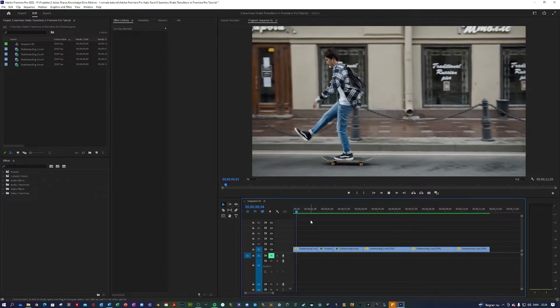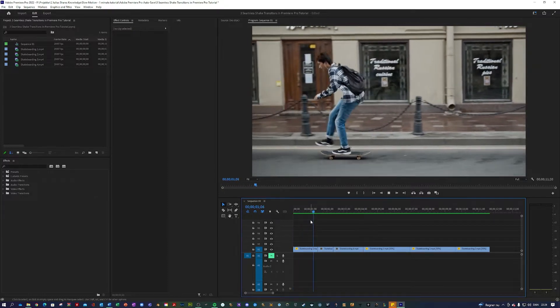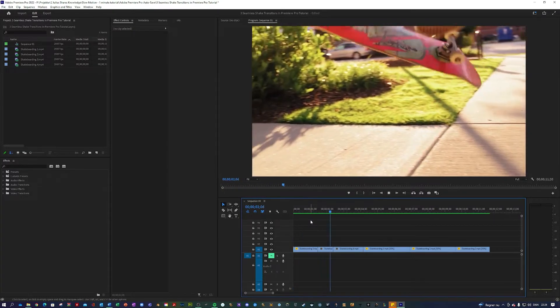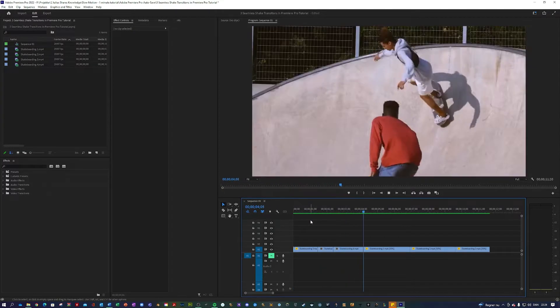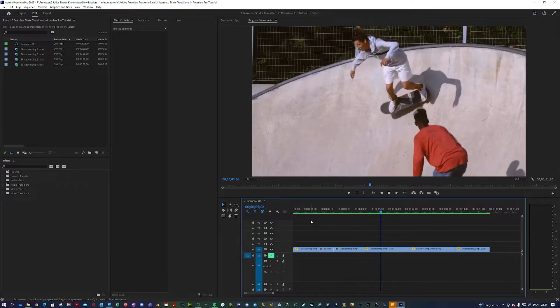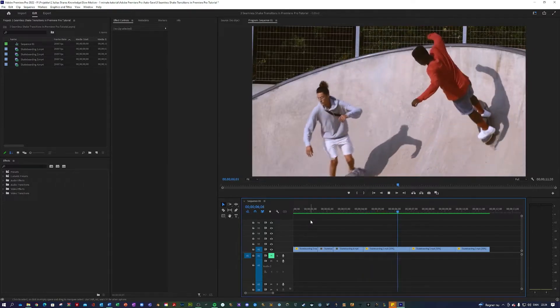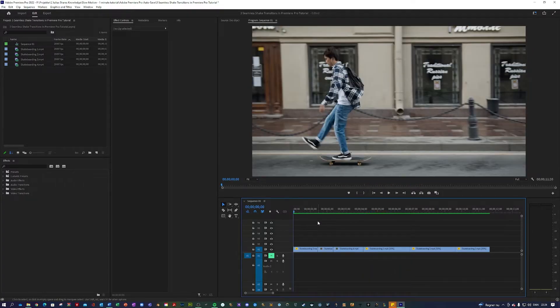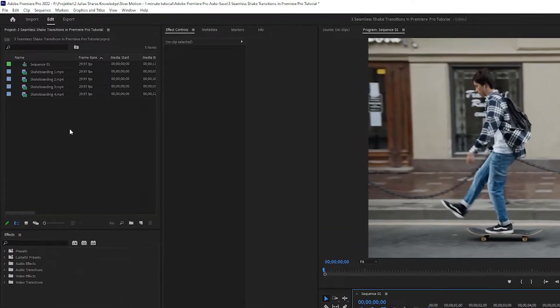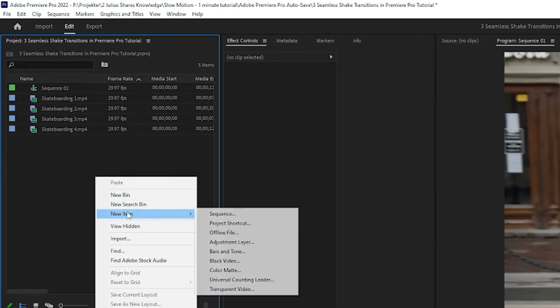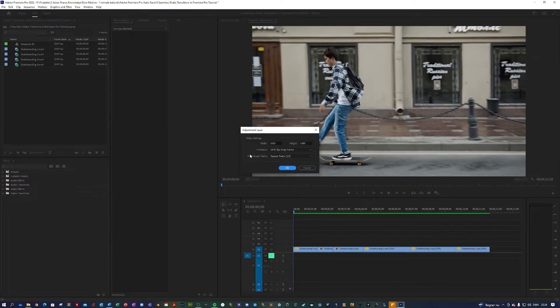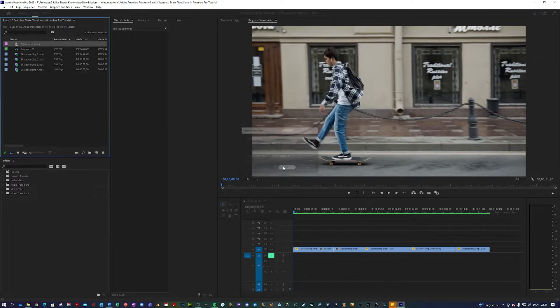So I've prepared a sequence here in my Premiere of a bunch of different skateboard clips which I will be showcasing the shake transitions on. The first thing you want to do for any of these transitions is to go over here into your project, right click new item, adjustment layer and hit okay.